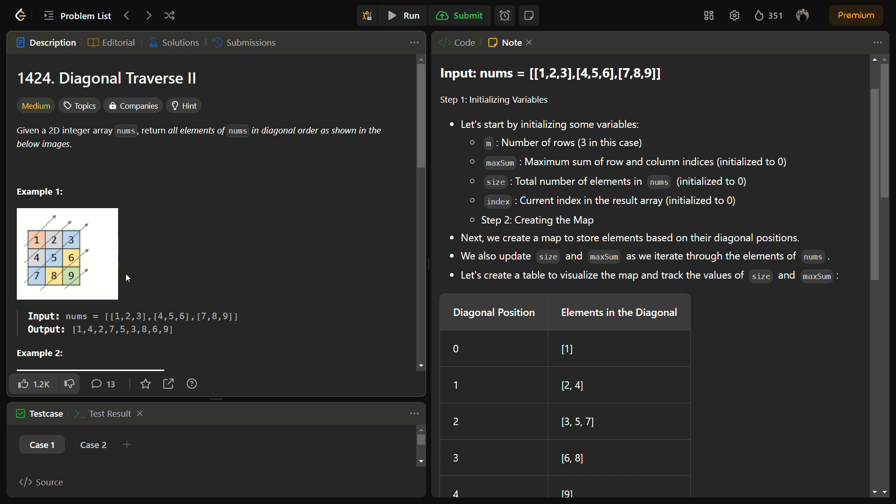The intuition for this problem is to return all the elements of the 2D array in diagonal order. We can use a data structure such as a map to store the elements based on their diagonal positions, and then construct the result array by iterating through that data structure. So this is the main intuition.